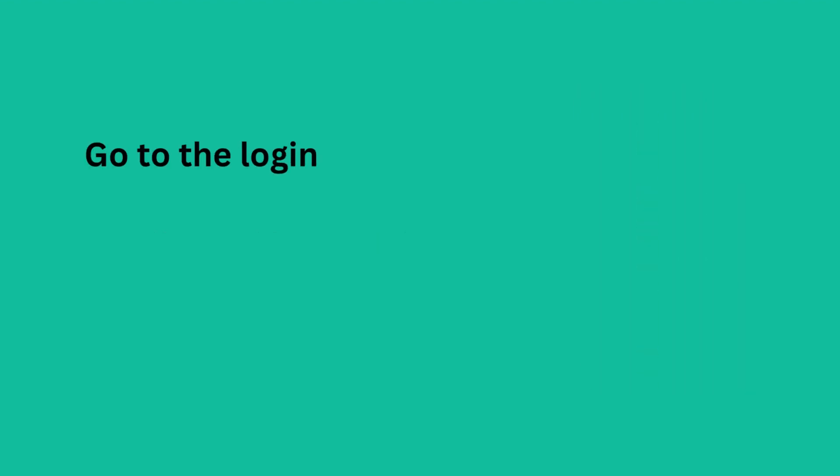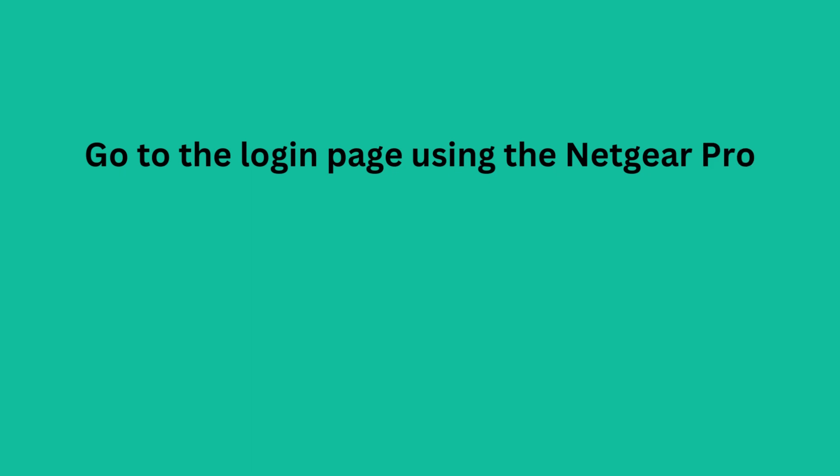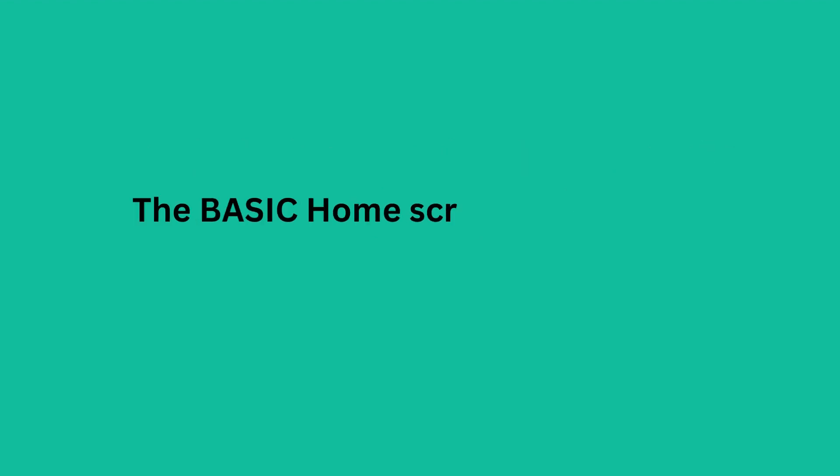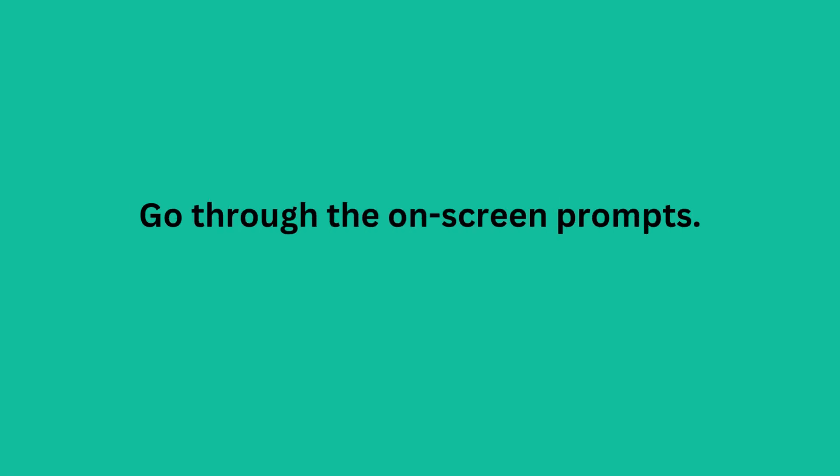Go to the login page using the Netgear Pro Gaming XR1000 router login details and then tap Login. The basic home screen will appear. Go through the on-screen prompts.